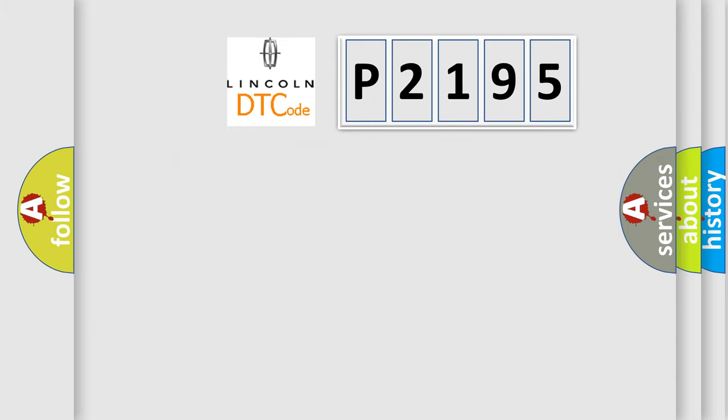So, what does the diagnostic trouble code P2195 interpret specifically, Lincoln car manufacturers?